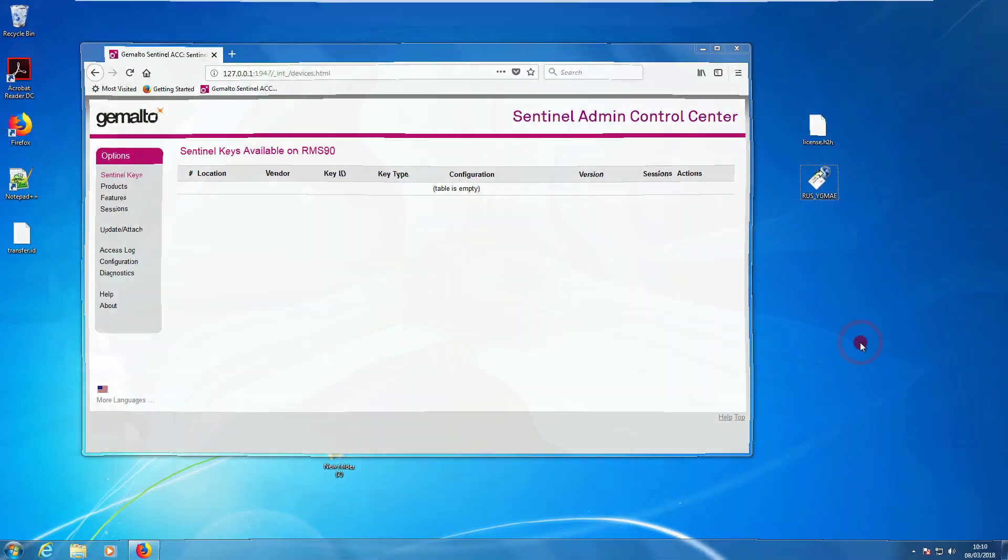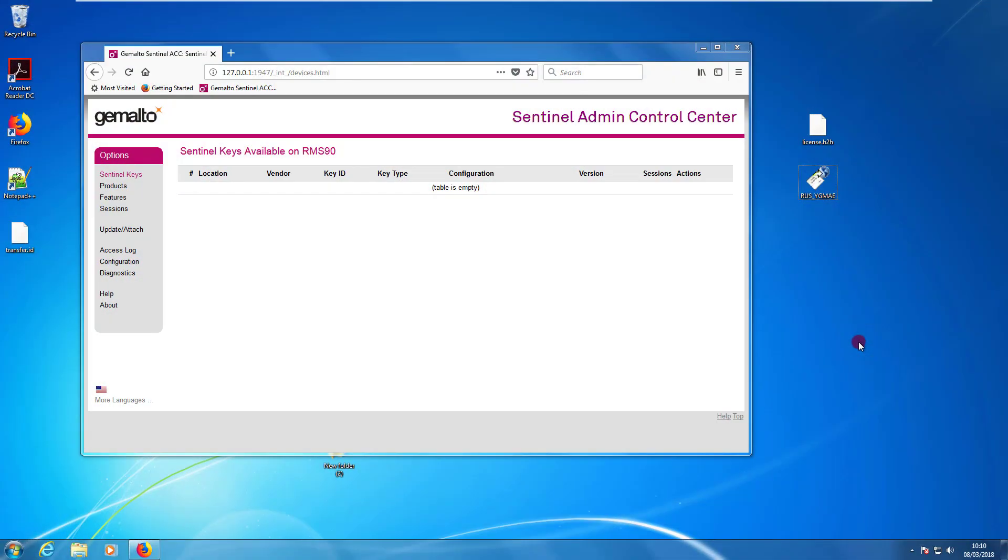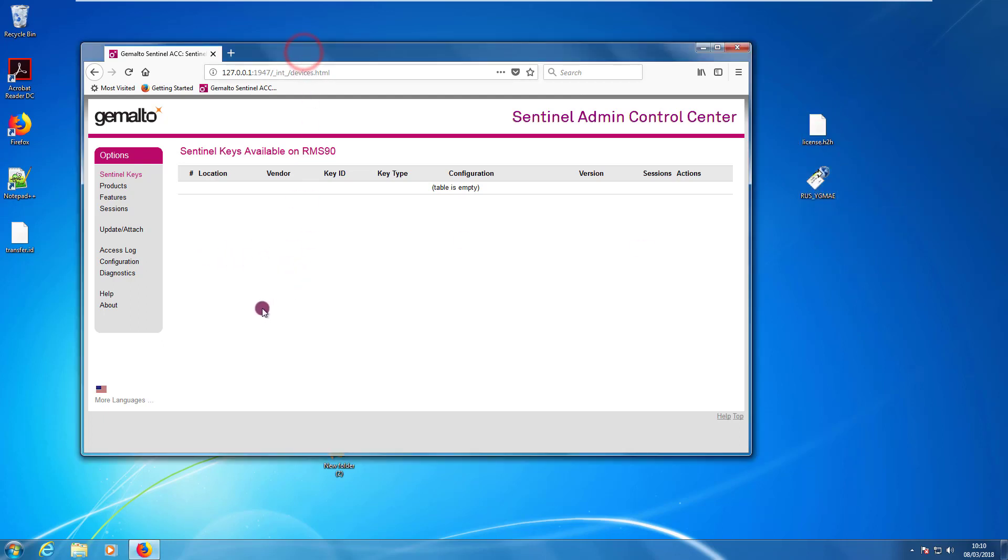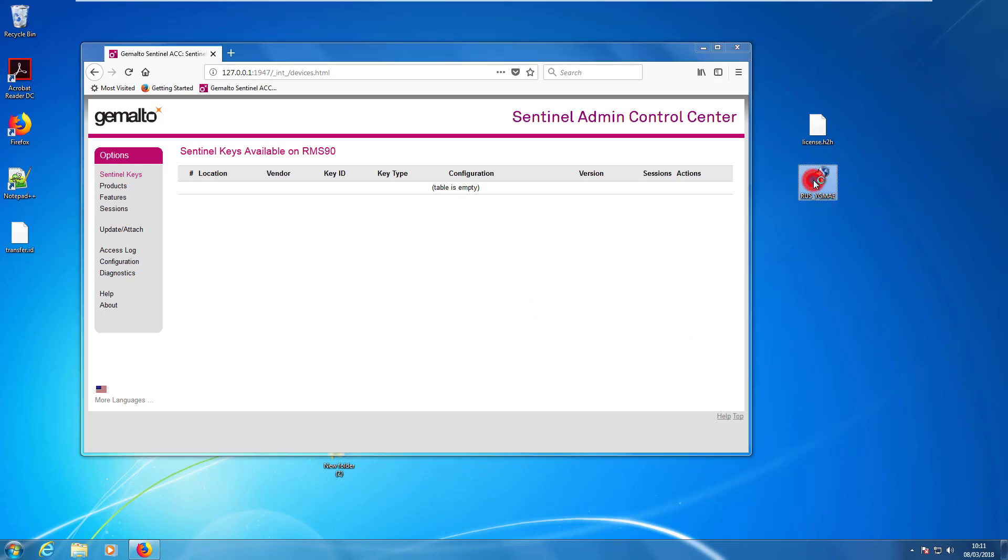We are now back on the destination computer. So, I copied already the license H2H file on the desktop. Here I have my RAS. And I opened already the ACC. And as you can see in Sentinel Keys, I do not have any key currently installed on this computer. So, let's start to open RAS.